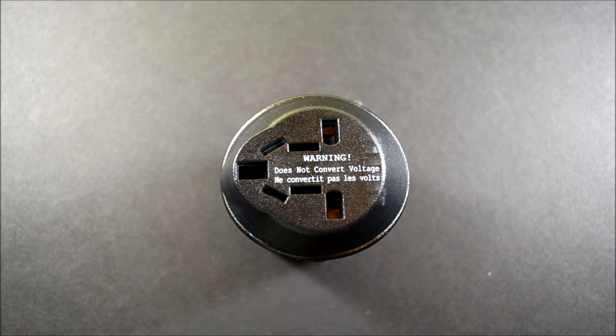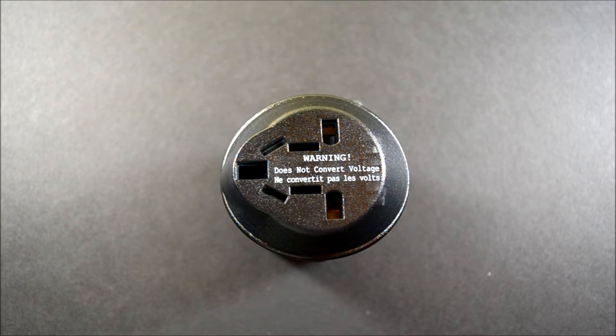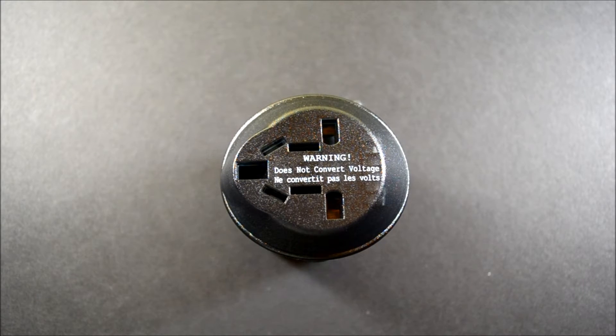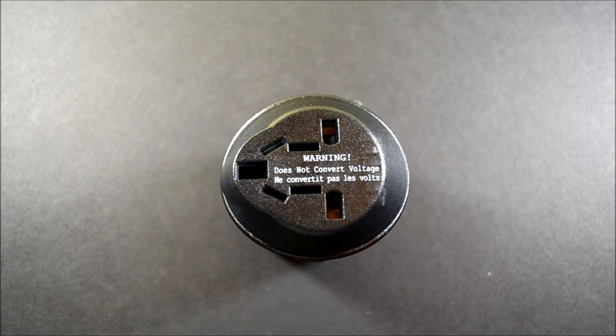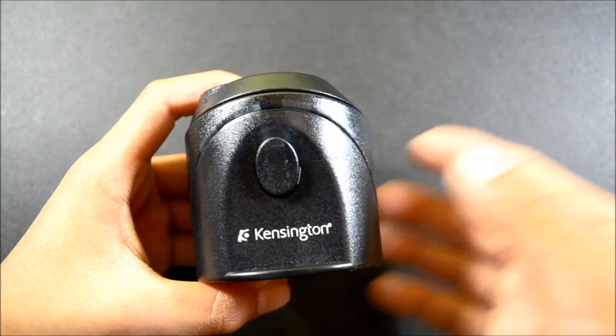On the bottom you can find the plugs to plug into the outlet of whatever country you're in, and of course you have that 150 country flexibility.